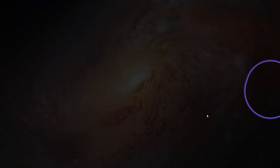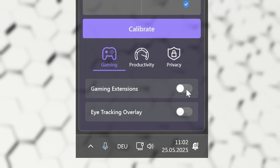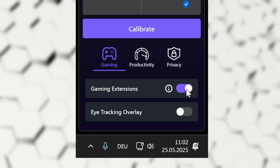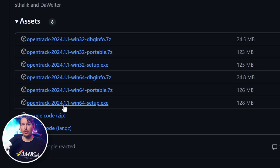You can test it by turning on the eye tracking overlay. The cam I'm using is the Opspot Meet SE, by the way — easily one of the best quality webcams under 100 bucks in my opinion. To use Beam in games, turn on the gaming extension in the app.